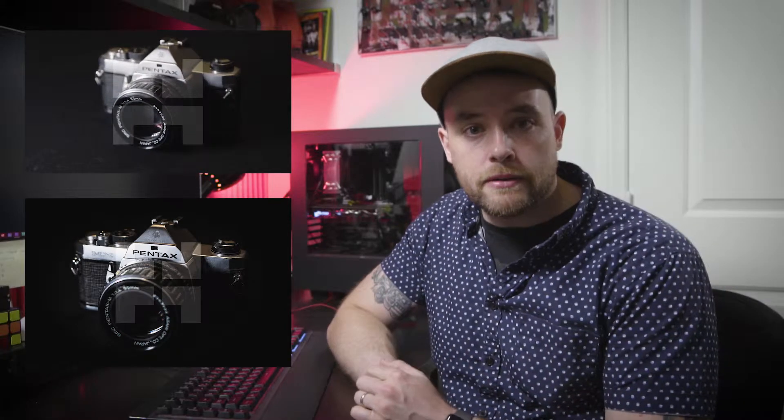So I'm going to be using this video, this photo, and this audio track. And with that, let's get into Premiere. So here we are in Premiere, and what I've done is I've created a little sequence using that watermarked footage I just showed you. Let's play it back real quick just so you can see what it looks like.